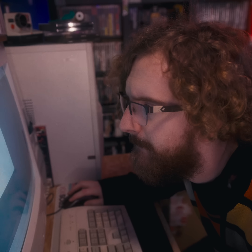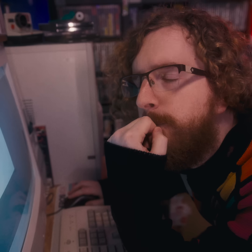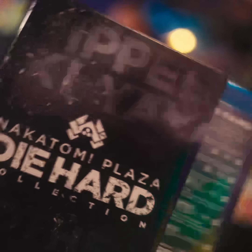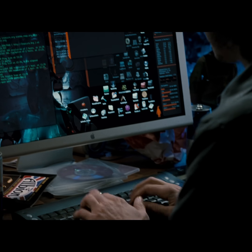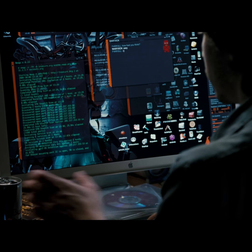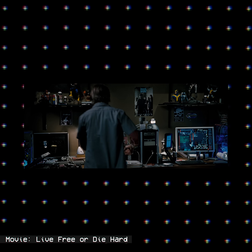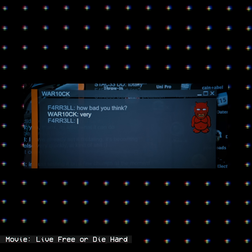Sometimes I look at retro tech and computers and wonder could this just be a program on my more powerful computer today. That makes me think about a scene from Die Hard 4 - Live Free or Die Hard, which I unapologetically love even though people found it cringe. In that scene, Justin Long's character had a computer setup showing desktop icons with individual shortcuts for GameCube and other game consoles, as if they were just programs on his computer.